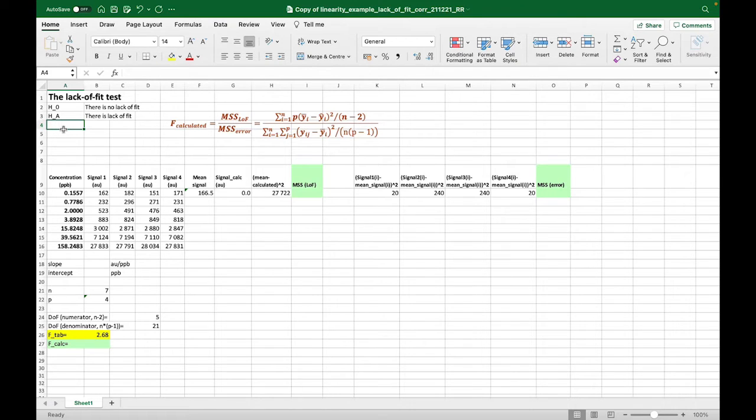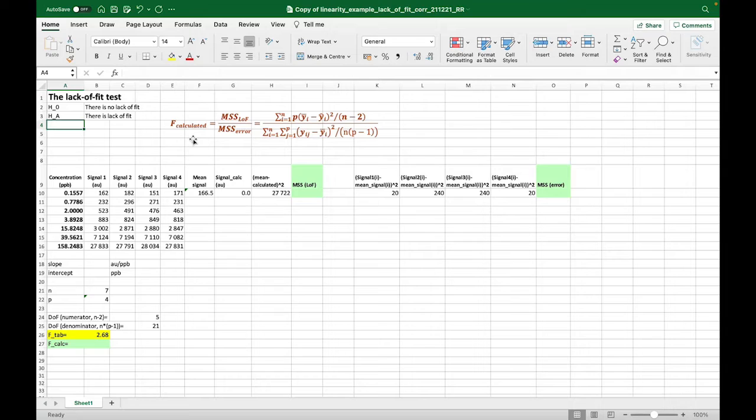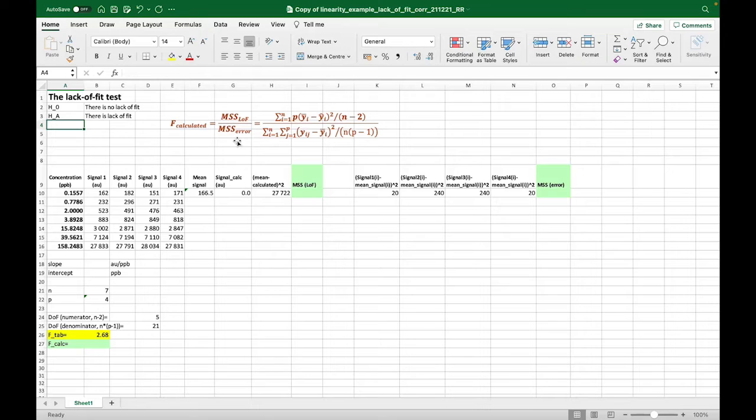The calculated F value is found by dividing the mean sum of squares due to the lack of fit, which describes the systematic deviation of the model from the data, and it is divided by the mean sum of squares due to the error, which describes how much the data randomly deviates.